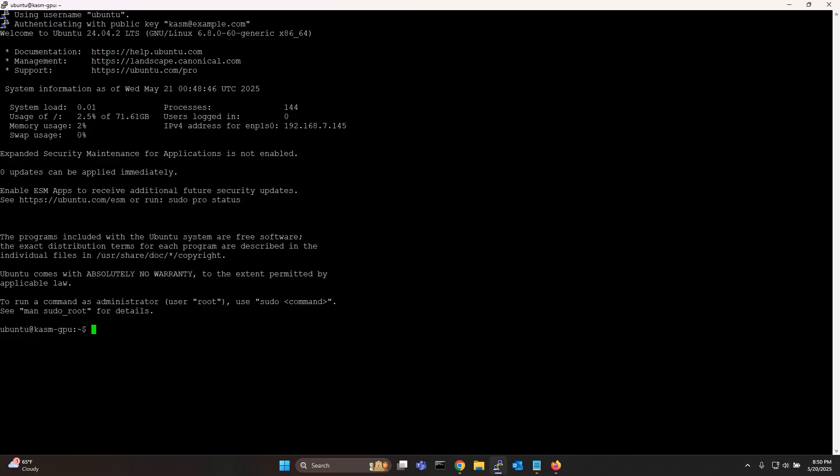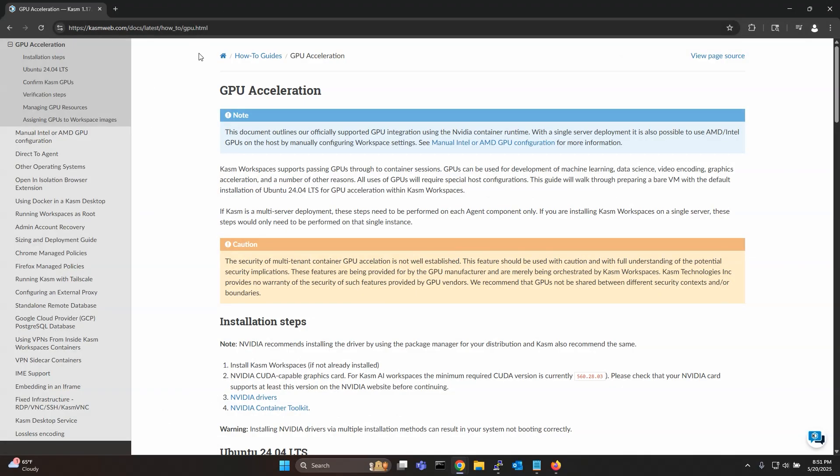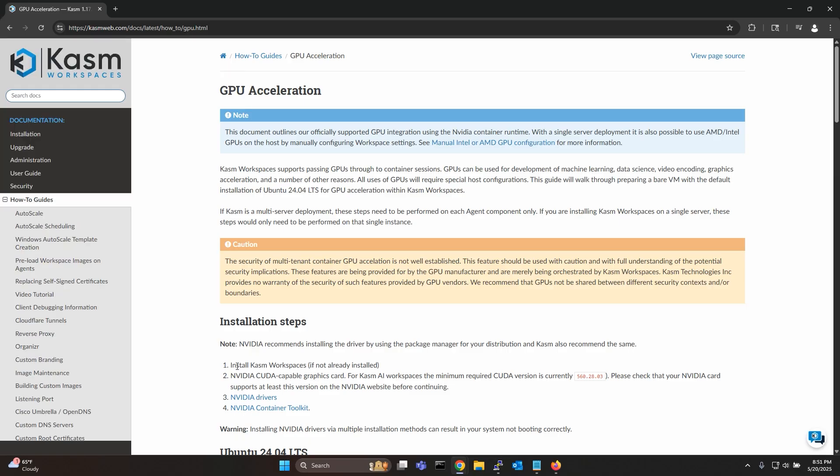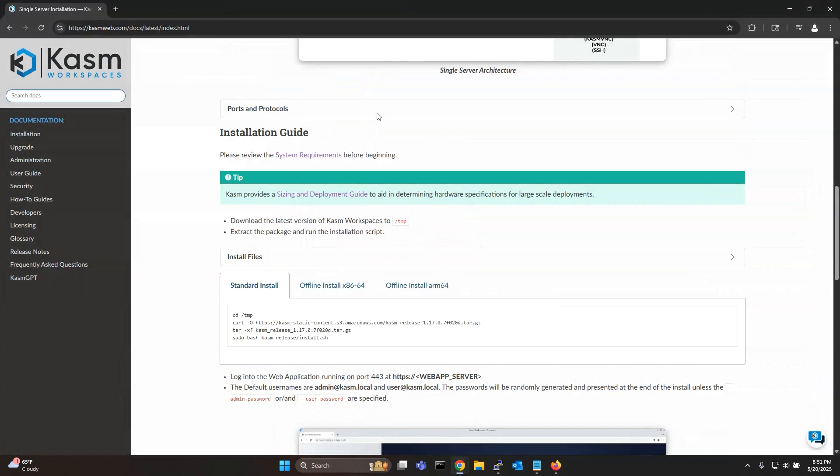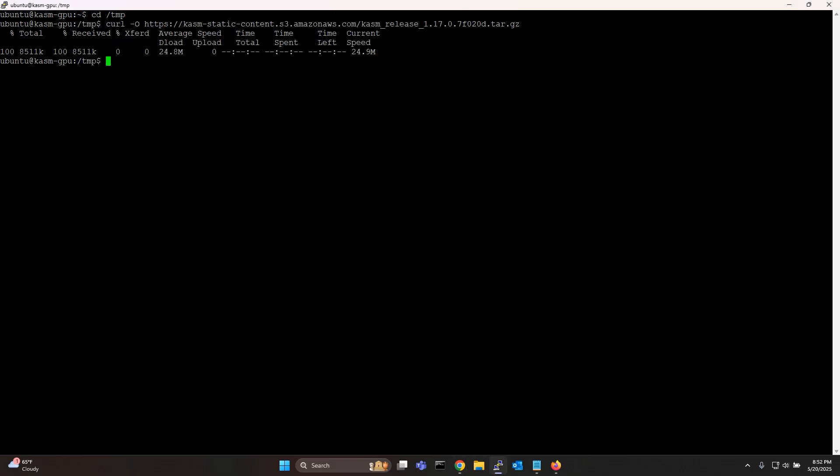To enable GPU passthrough to container based chasm sessions you can refer to our documentation and follow the steps covered there. The first step is to obviously install chasm. So I'll just go to the installation guide and copy-paste these four commands to install chasm single server setup.